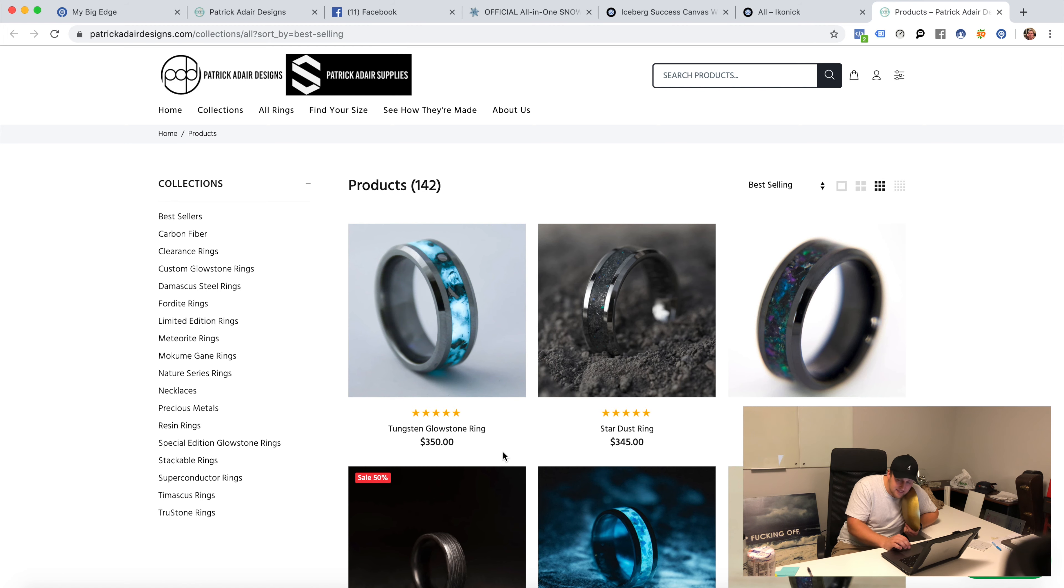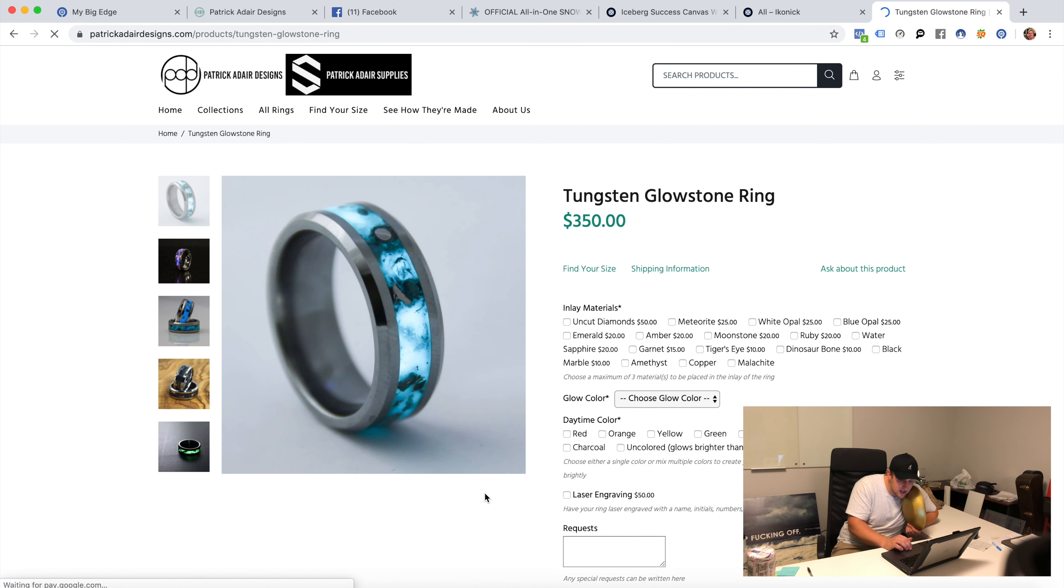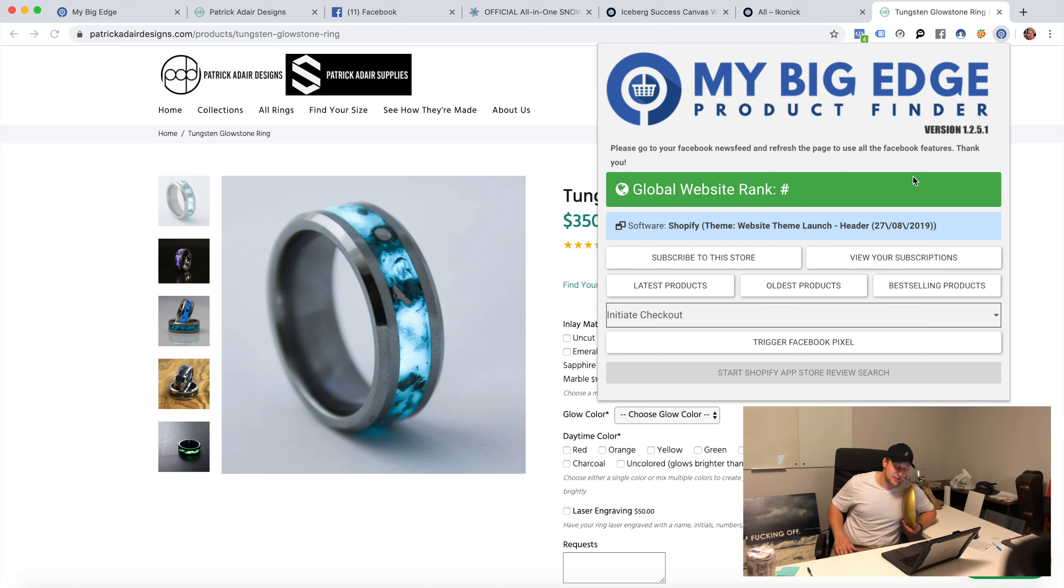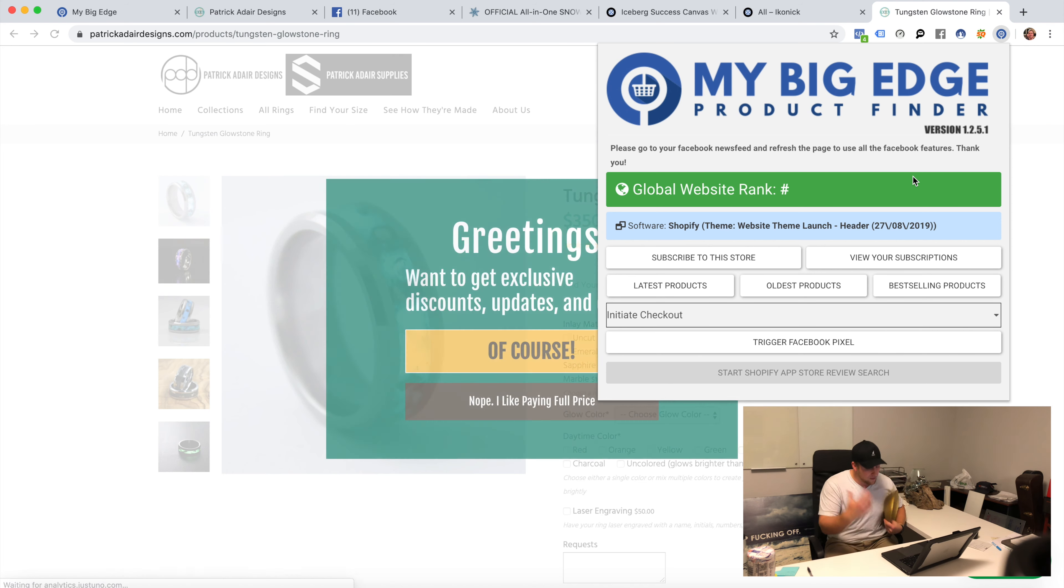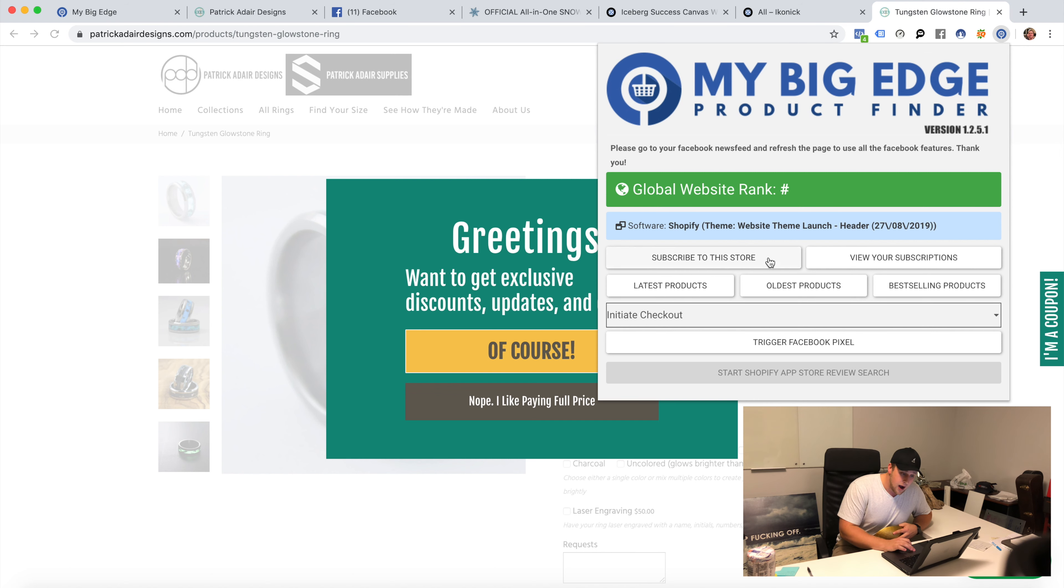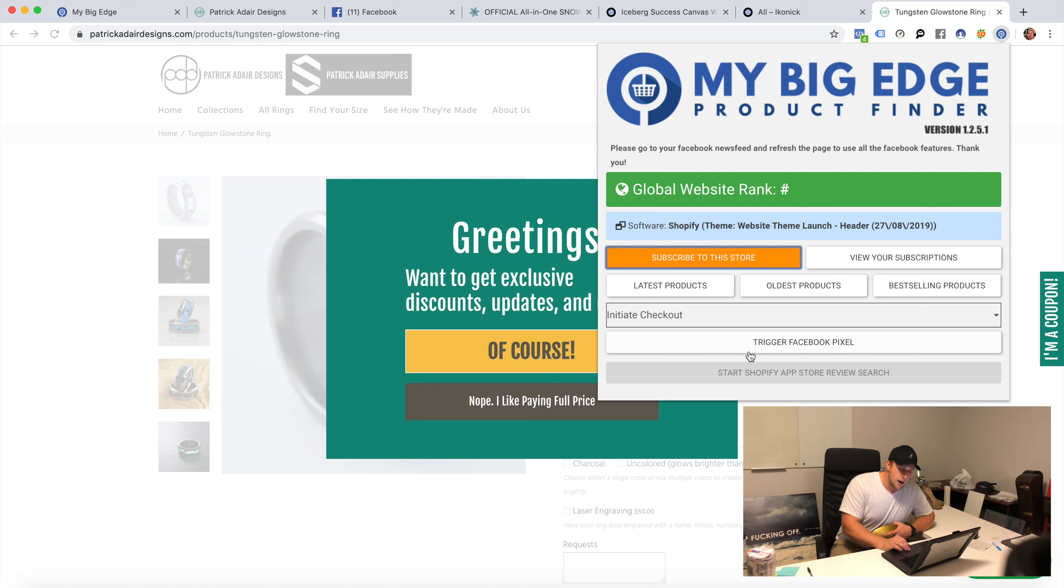Holy shit, 350 bucks he's charging for this thing. Holy shit, these things are legit. Let's say I found this product, a similar product. Probably won't be able to. Holy fuck, this guy's killing it. I'm going to subscribe to this guy's store. I want to subscribe, see everything that this guy's doing because that is bananas.